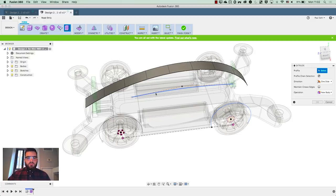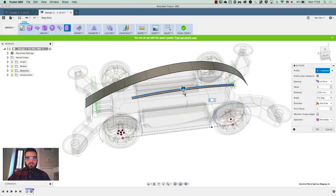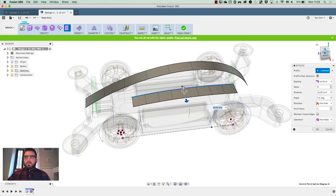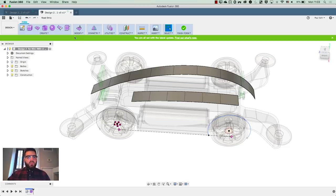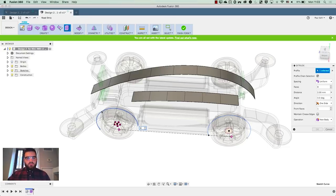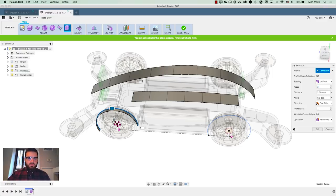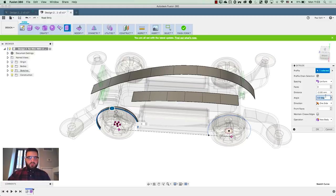Then I'm going to extrude this one out — let's go five — and this time I'm going to line up the number of faces with what I already have, so I'll set that to six. And then lastly the wheel arches: I'm going to pick this one and only go with three faces because that lines up, going two mil in the other direction. I'm also going to put a bit of a flare on that, setting it to a 45-degree angle.